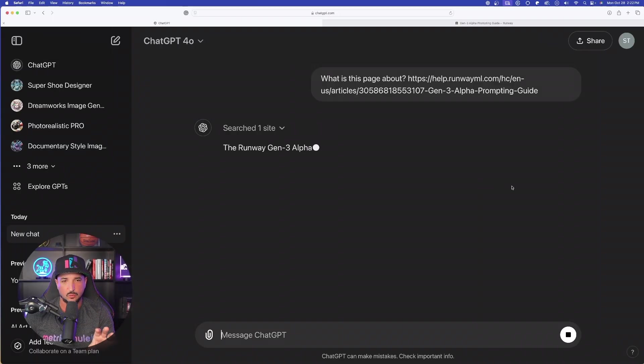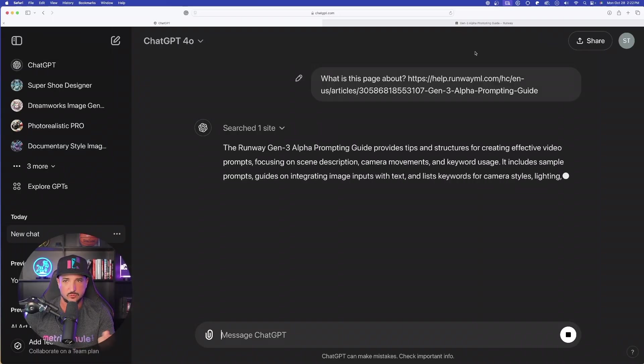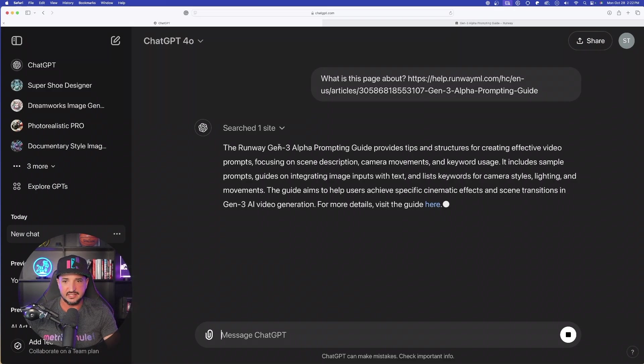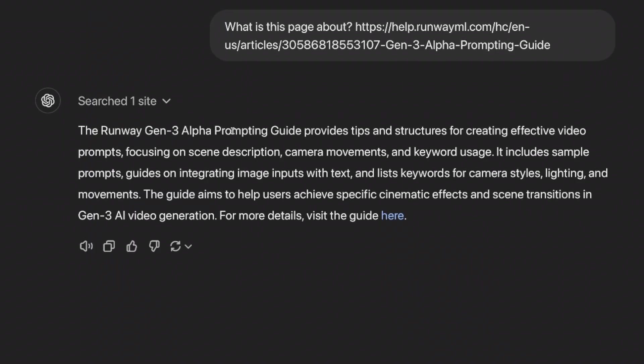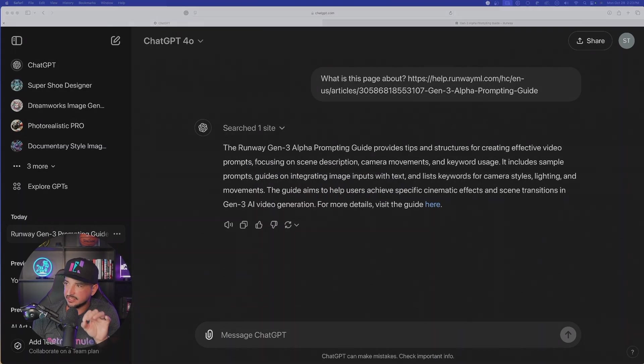Now it's searching the web. You want to make sure that the LLM you use has that capacity. And basically it's just giving you a breakdown of this first paragraph. Now, this does nothing for you. But now this next step is really going to take things to the next level.